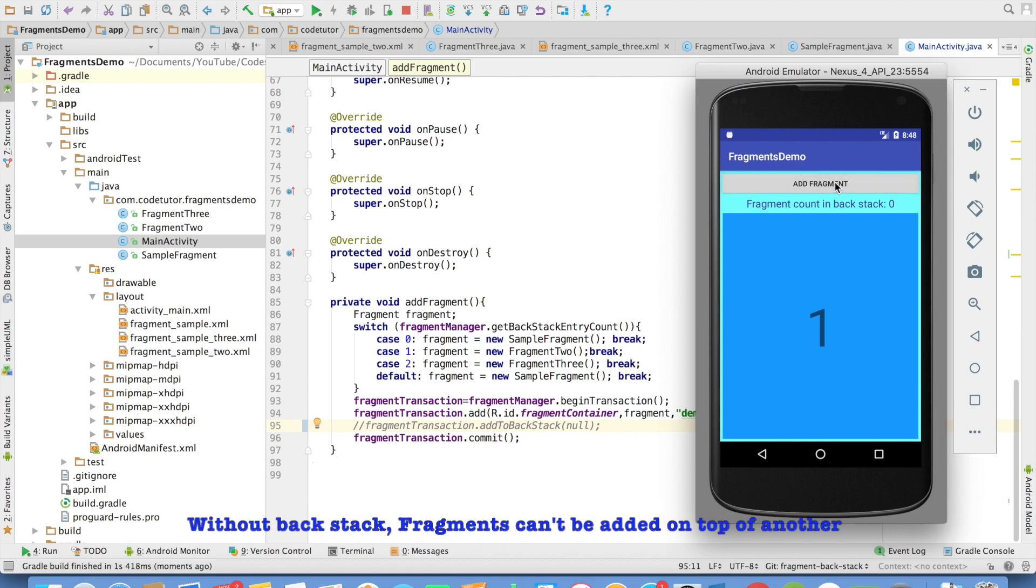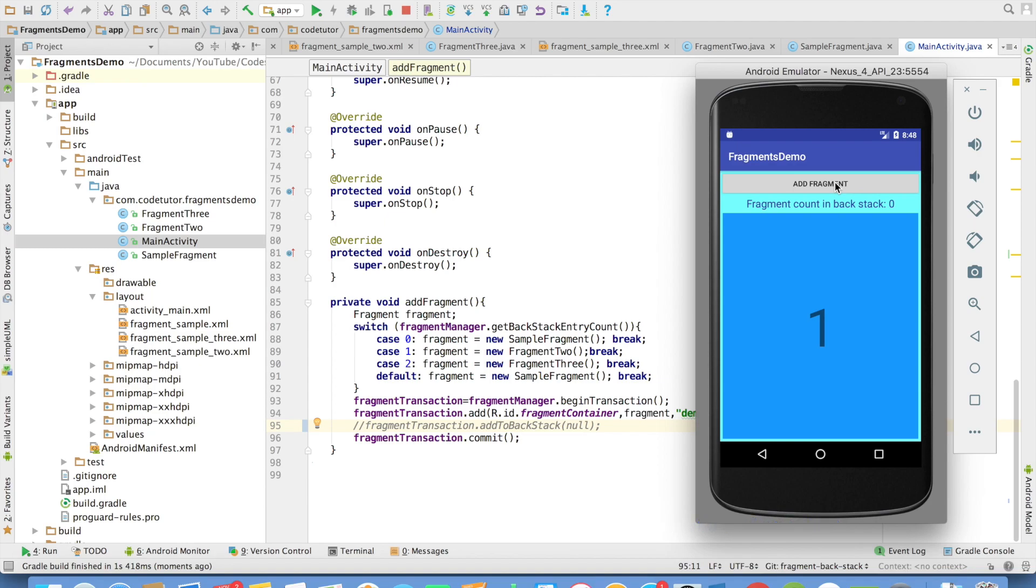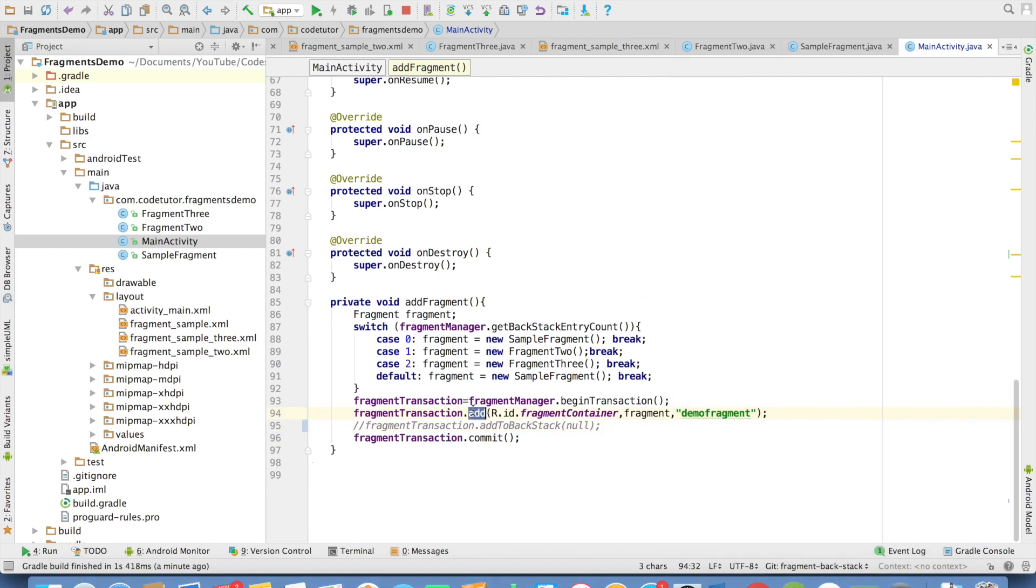Because if there is no backstack, the earlier mechanism of adding one fragment on top of one another doesn't work. In that scenario, we have to basically remove the first fragment and then add the second fragment. So this simple add would not work. You have to use the remove methods or replace methods of the fragment transaction.